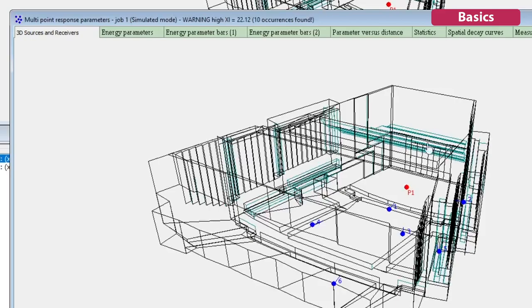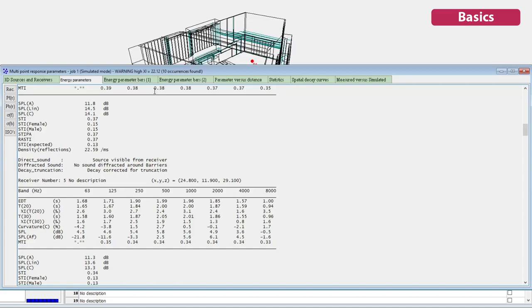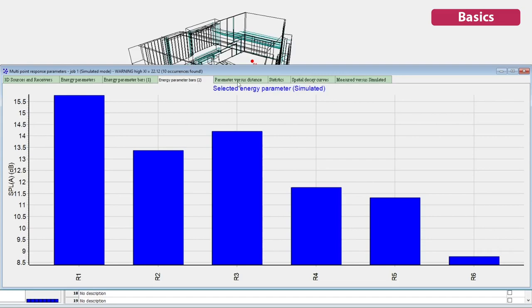When completed, the multipoint response will show numerical results for each of your defined receivers. Additionally, there will be bar graphs.